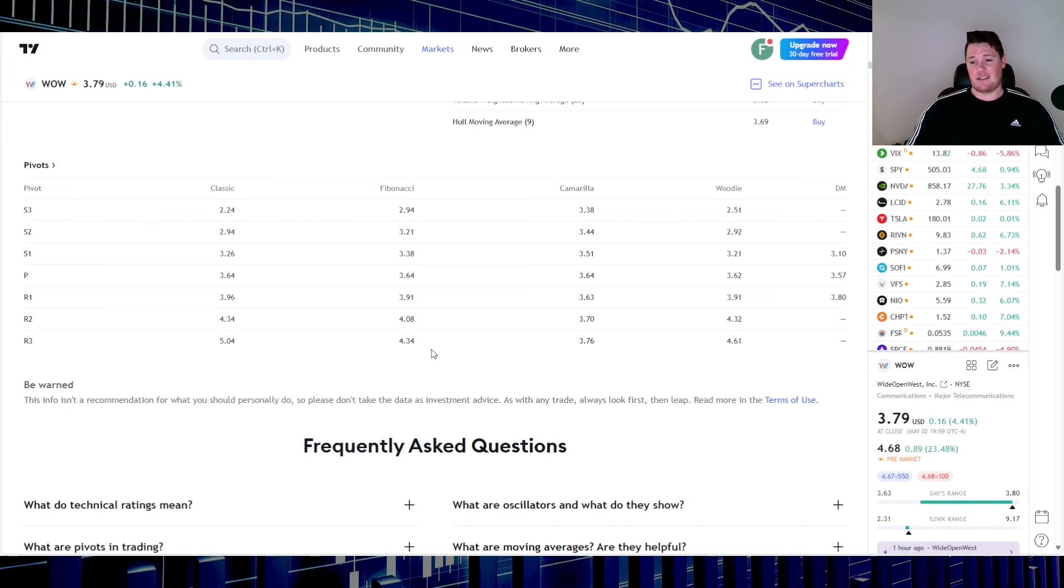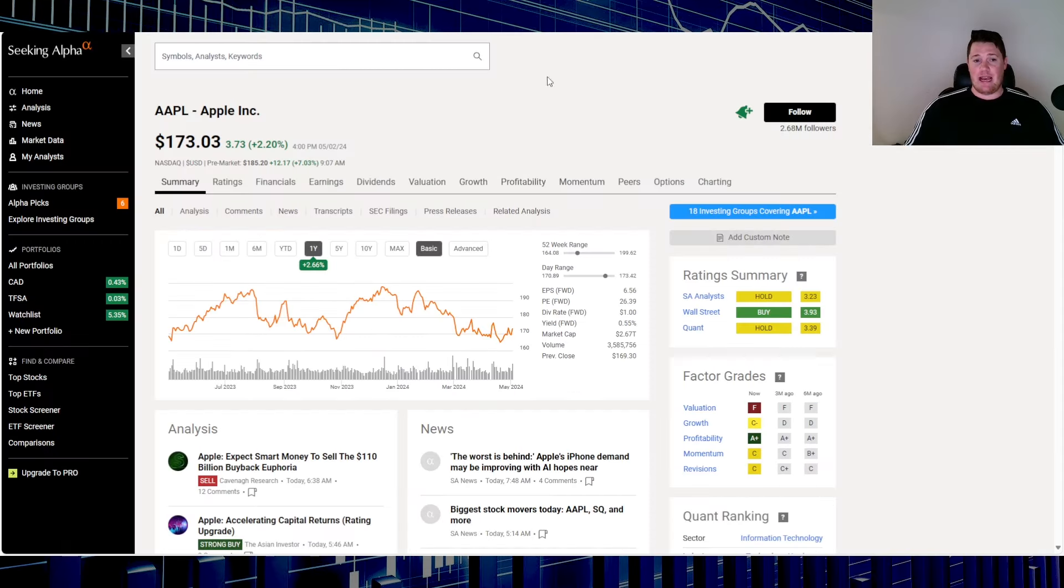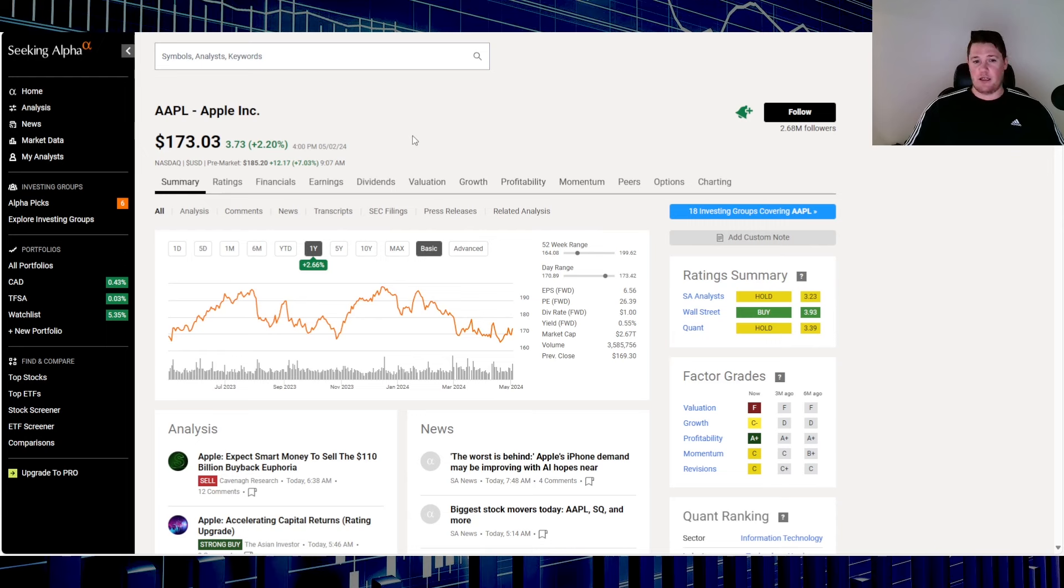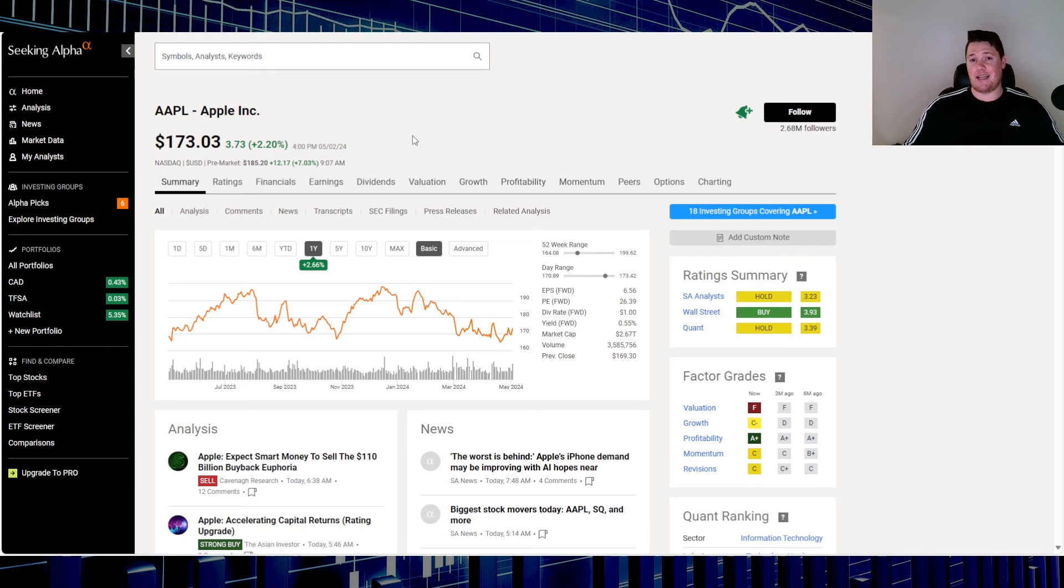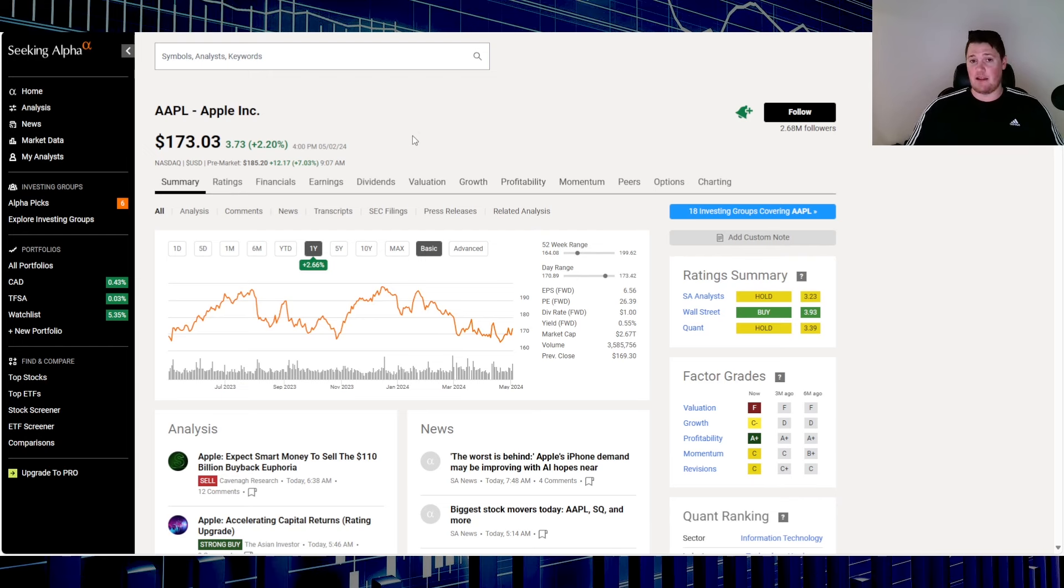Apple is up 7.03%. They did have their earnings, kick-ass earnings. So they did beat, kind of gave somewhat mixed future guidance, but at the same time they did raise their dividend, the highest record ever buyback. So I think that was 110 billion dollars. Yeah, Apple definitely has saved the broader market one last time, or one another time.